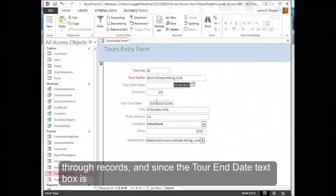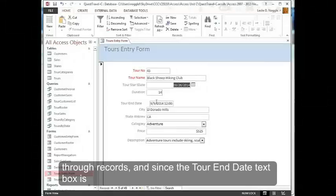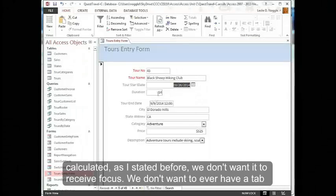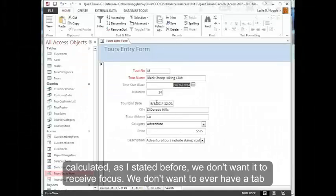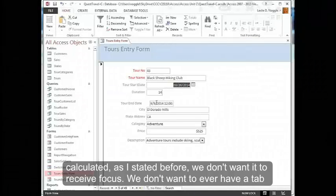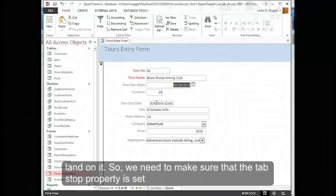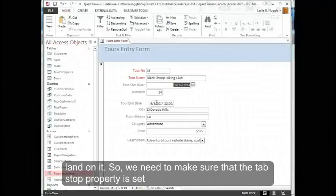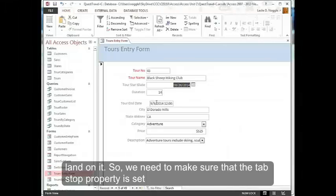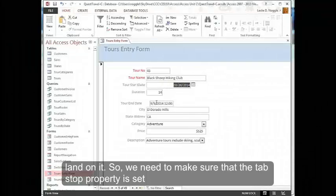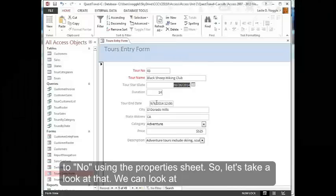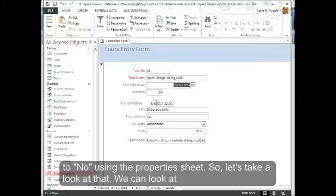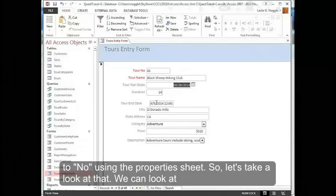Since the Tour End Date text box is calculated, as I stated before, we don't want it to receive focus. We don't want to ever have a tab land on it. So we need to make sure that the tab stop property is set to no using the property sheet. Let's take a look at that.